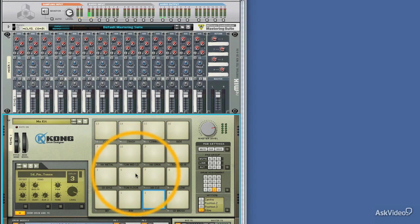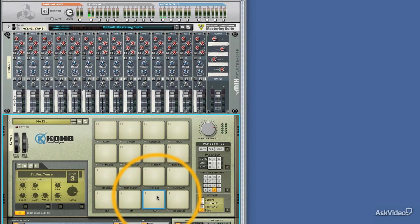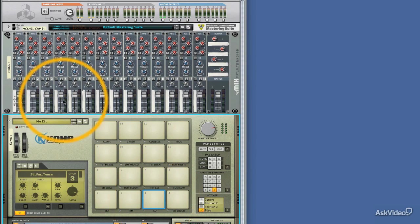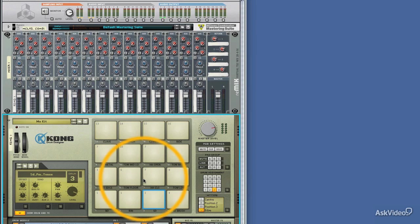What I really want to do is take this snare drum here, snare drum number 3, and send it to a separate channel in the mixer. So let's go ahead and do that.